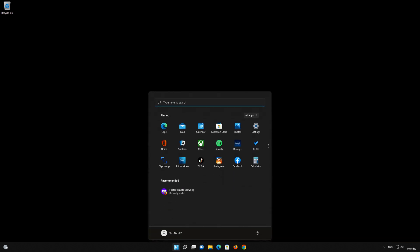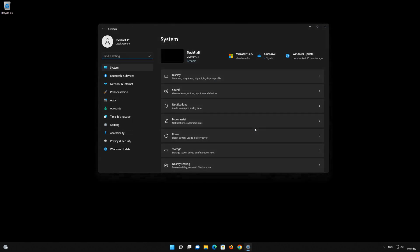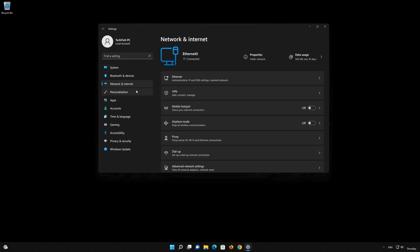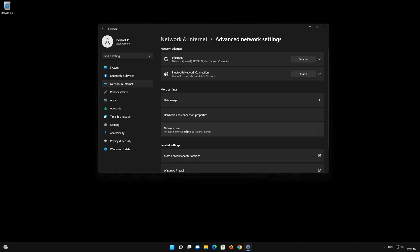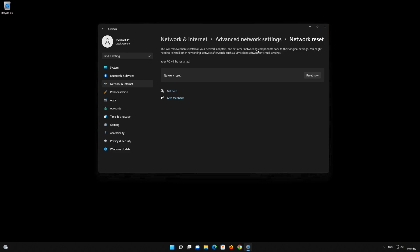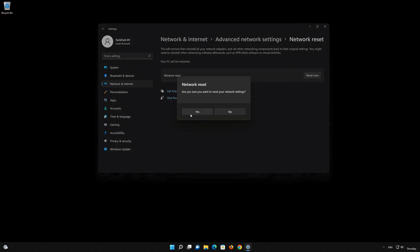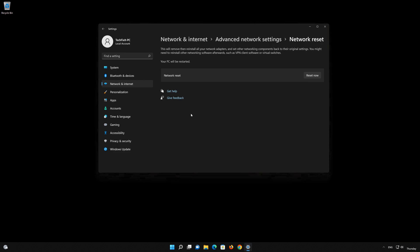Click on the Start button then open Settings. Go to the Network section and look for Advanced Network Settings. Go down to Network Reset. This will remove and reinstall your network adapters and set all your network components back to their original settings. Press the button to reset your network, then press Yes. Restart your PC to apply the changes.